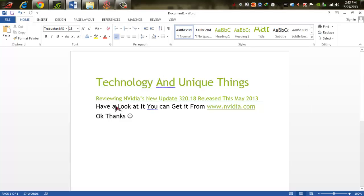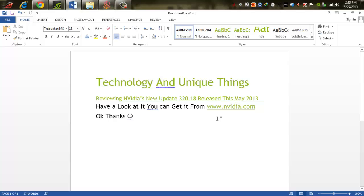You can get it from www.nvidia.com. If you like this tutorial and review, then please like us, comment, and share. Also subscribe us. Thanks, we will meet you in the next video. Till then, bye, peace.